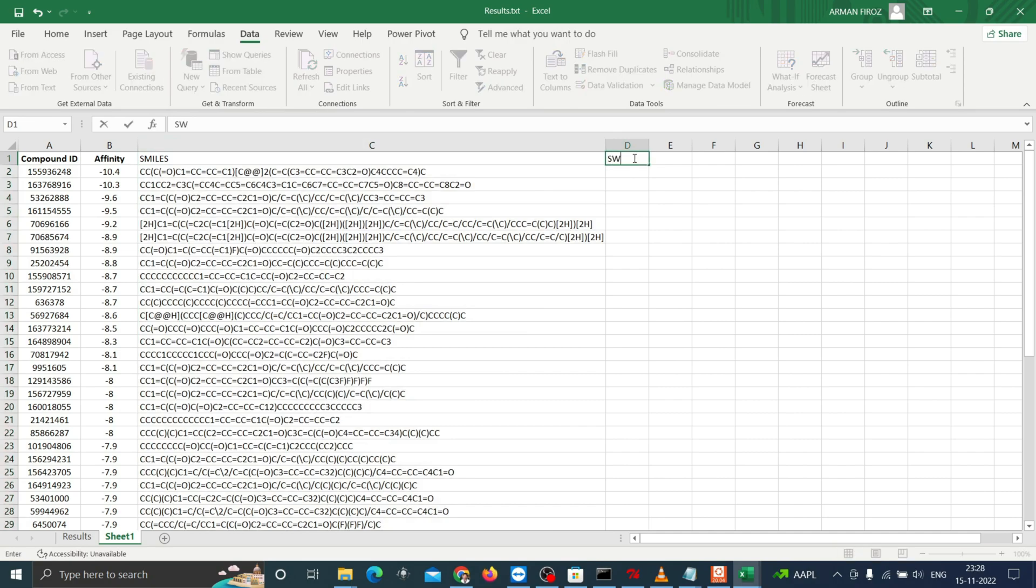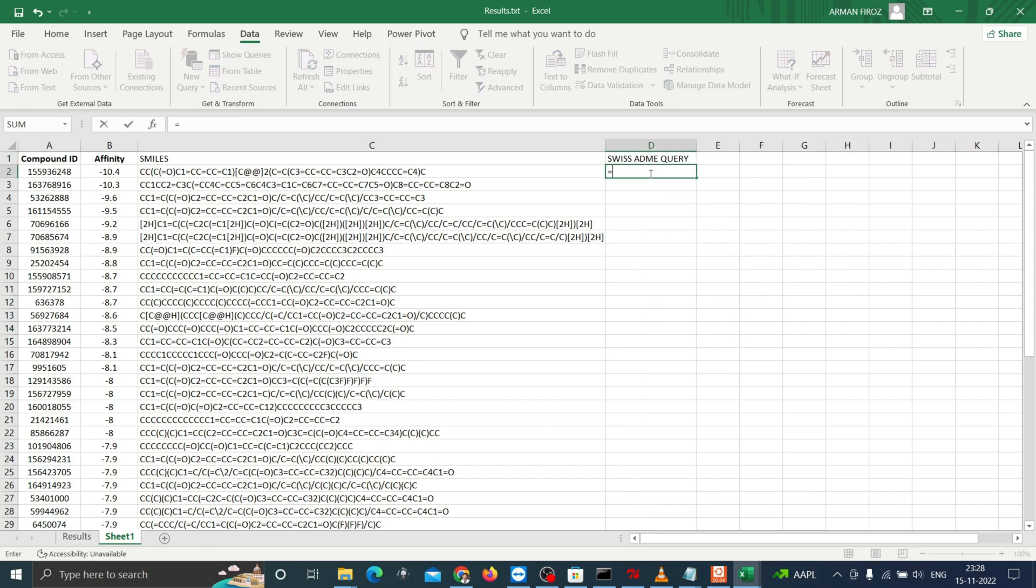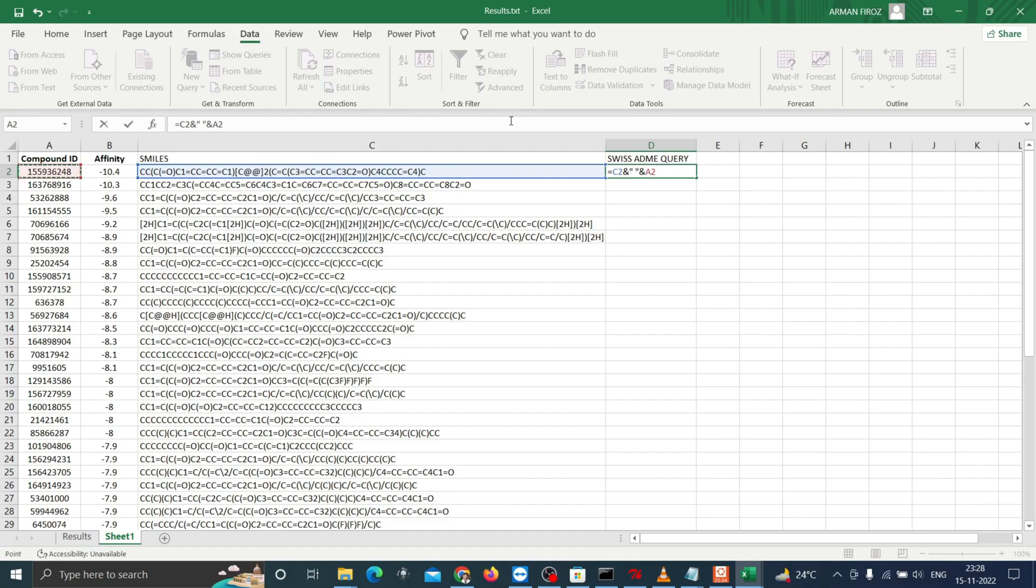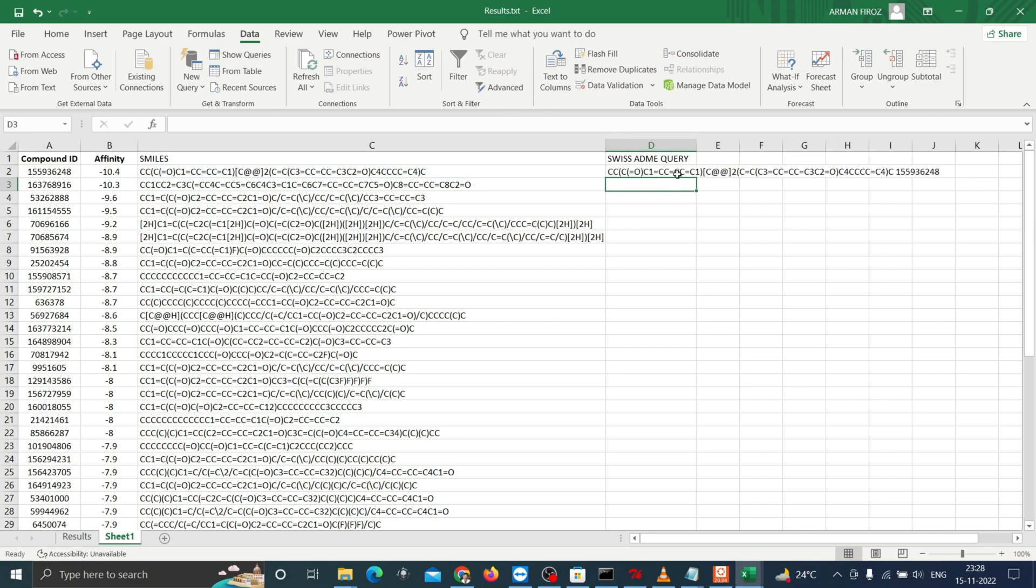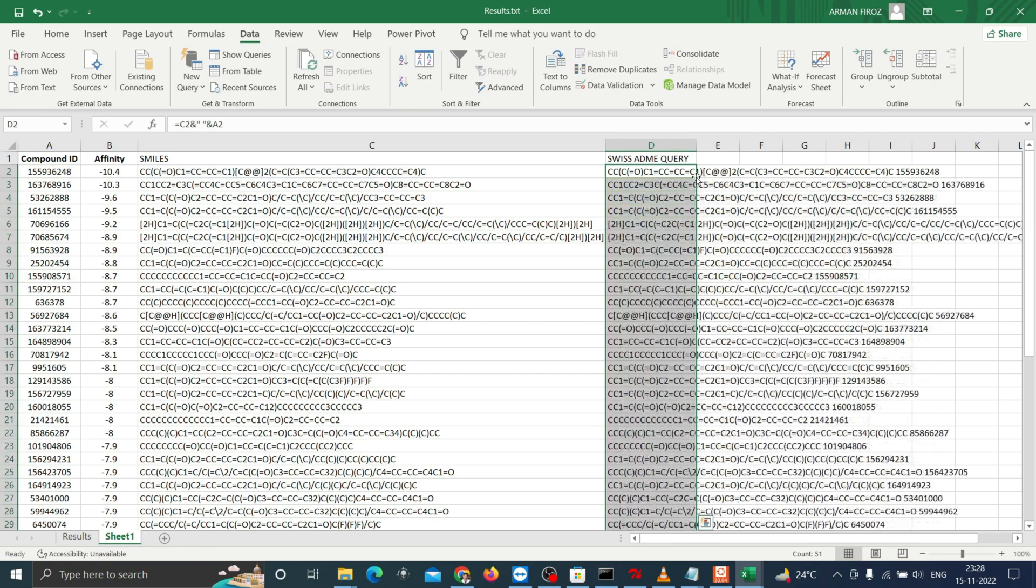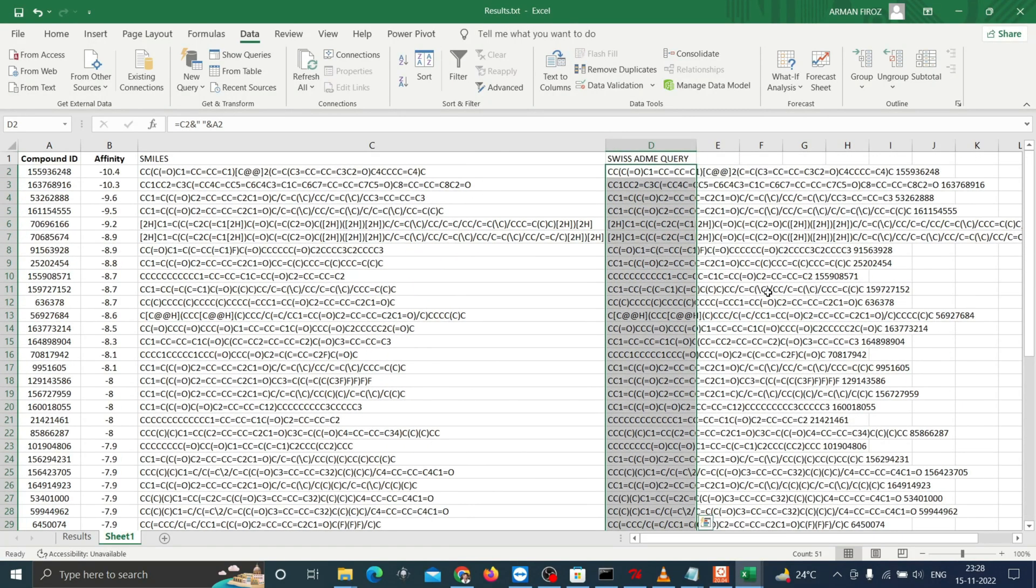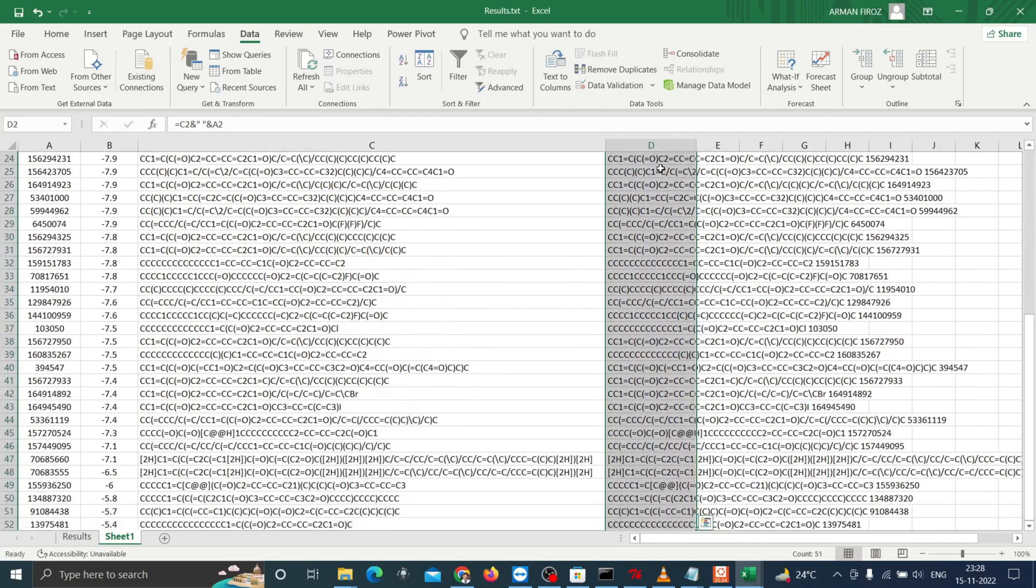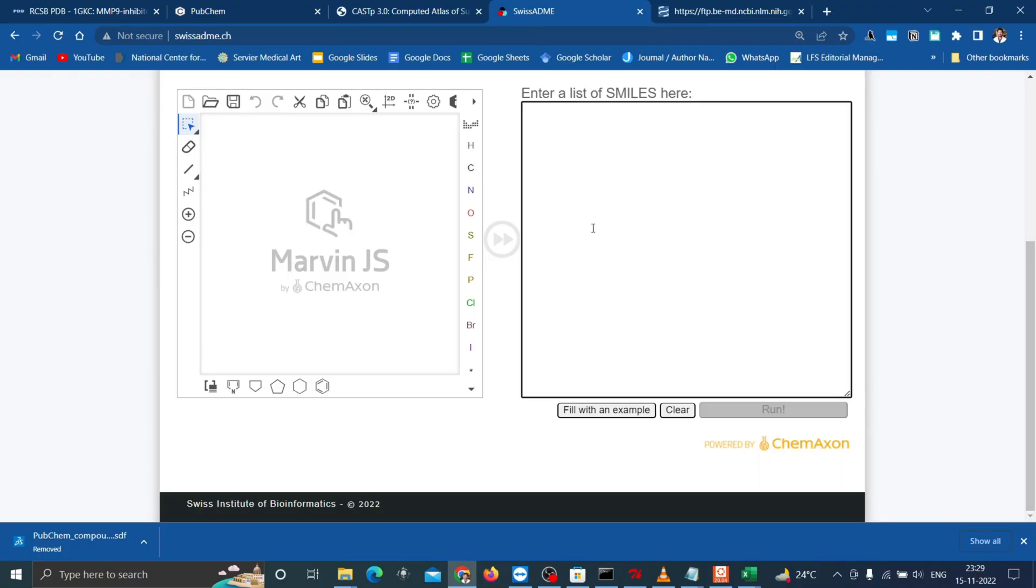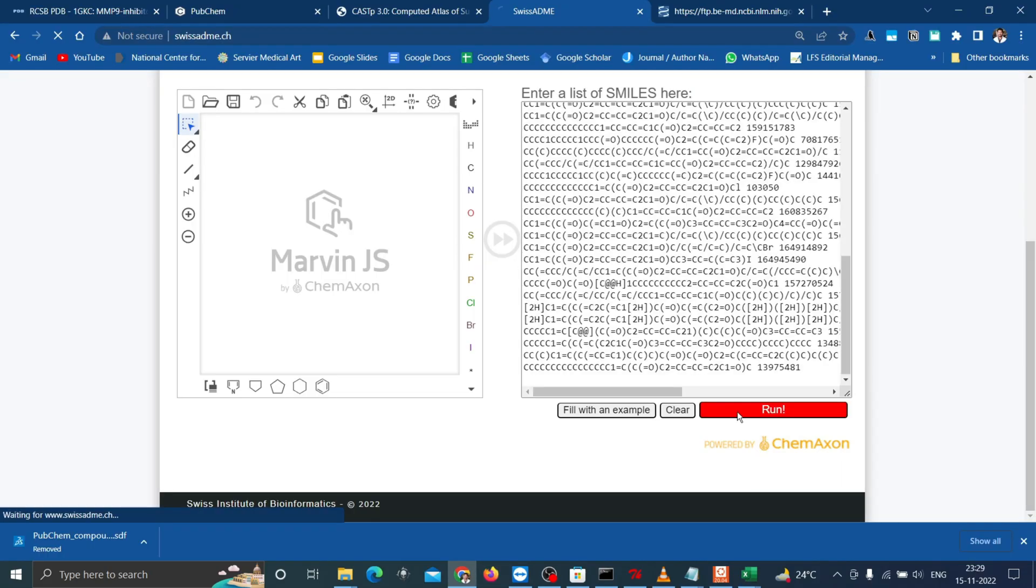Now let's make the SwissADME query list. Type equal to, then click on the SMILES and type & symbol, quotation, space, quotation, & symbol, and then click on the compound ID, then press enter. Double click on the plus button at the corner of the cell to get the entire results in the same column. Now copy the SwissADME query and paste it here and run. Within a few minutes you can retrieve the results.